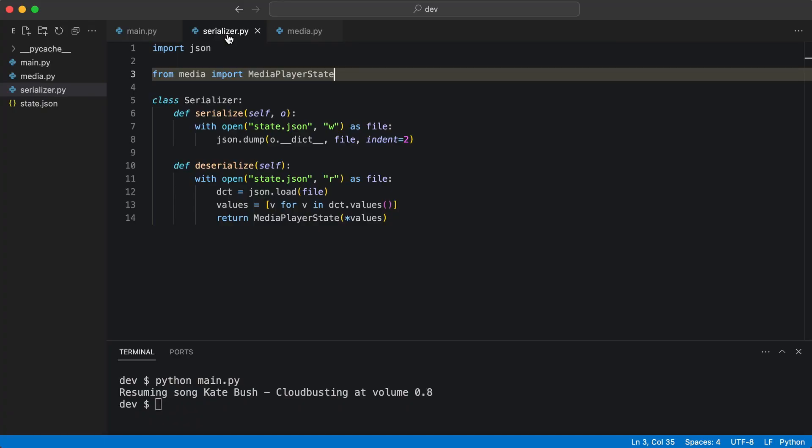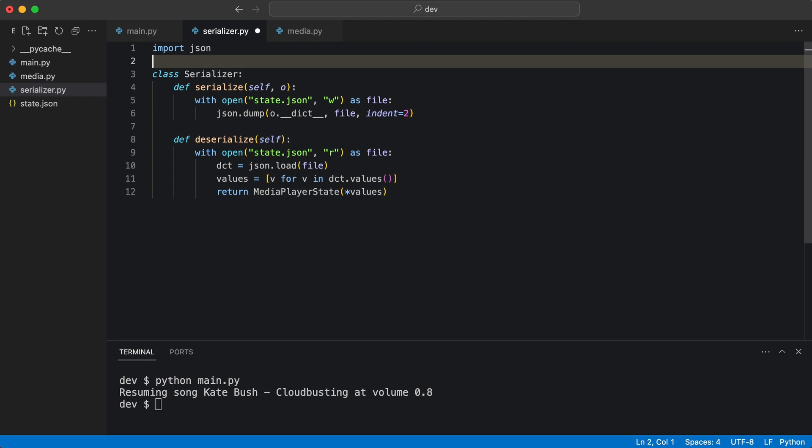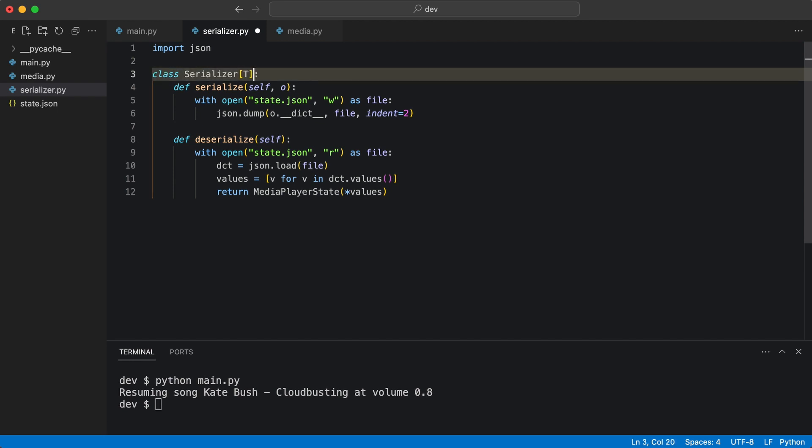The first thing I do is remove the import. Then I annotate this class to work with type T. This allows the class to accept a type when it is instantiated. At this point, I can use this type information at runtime.